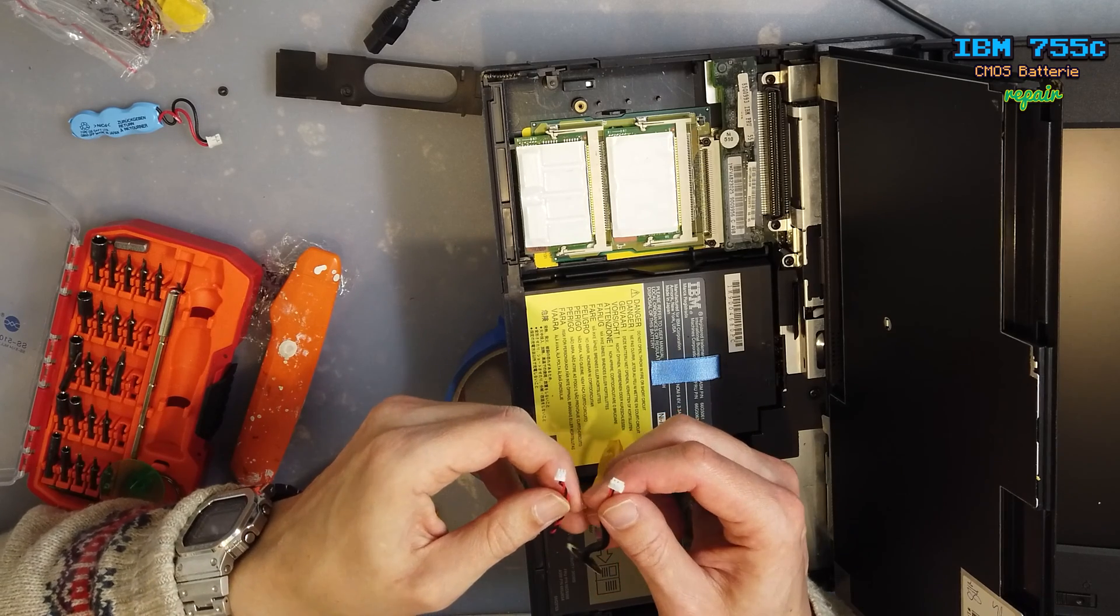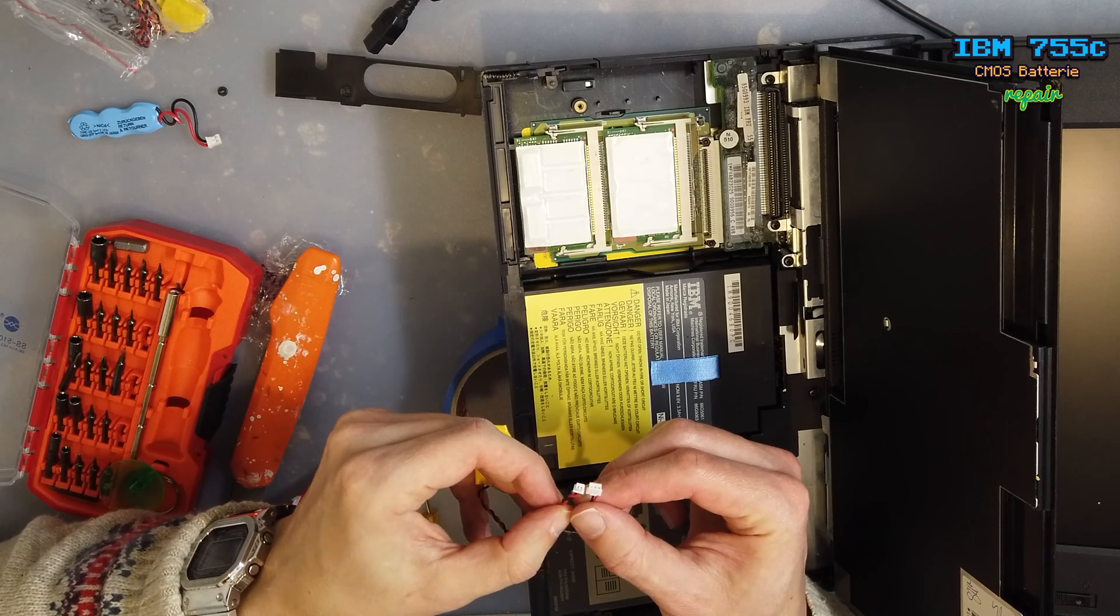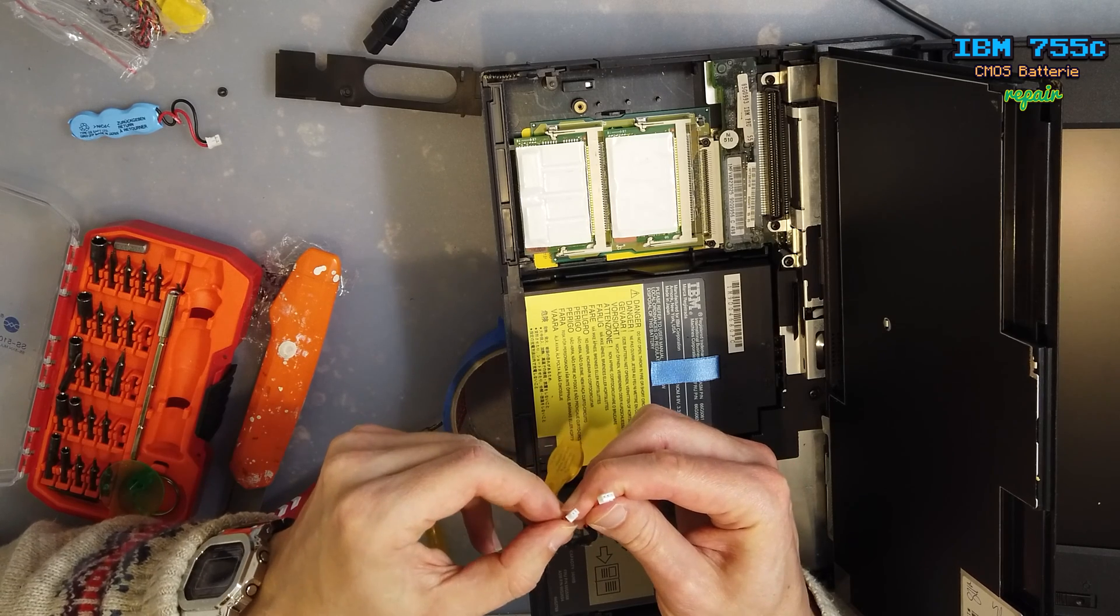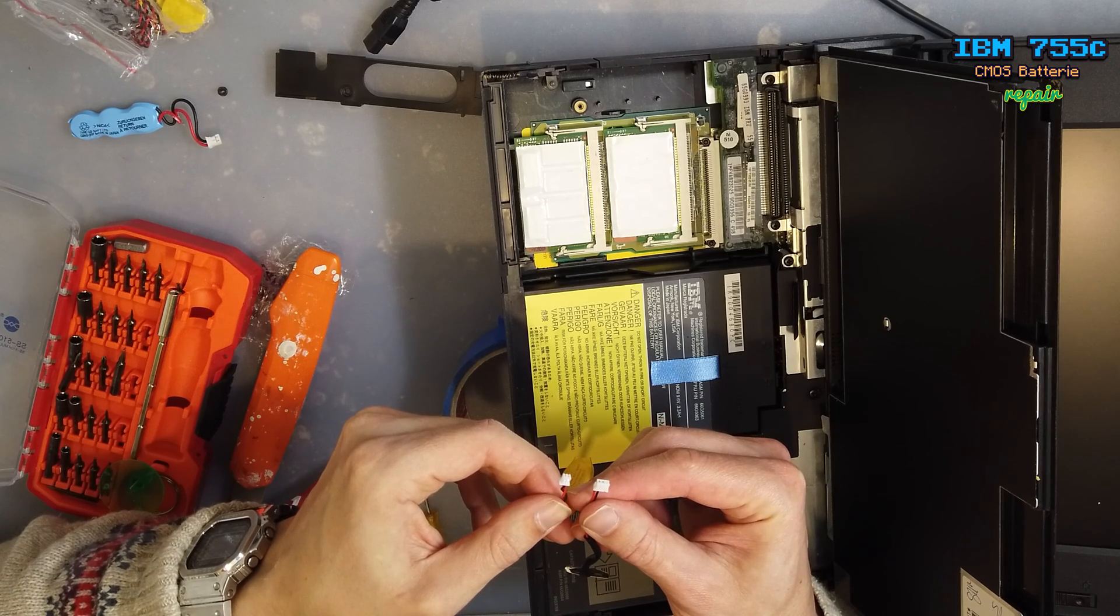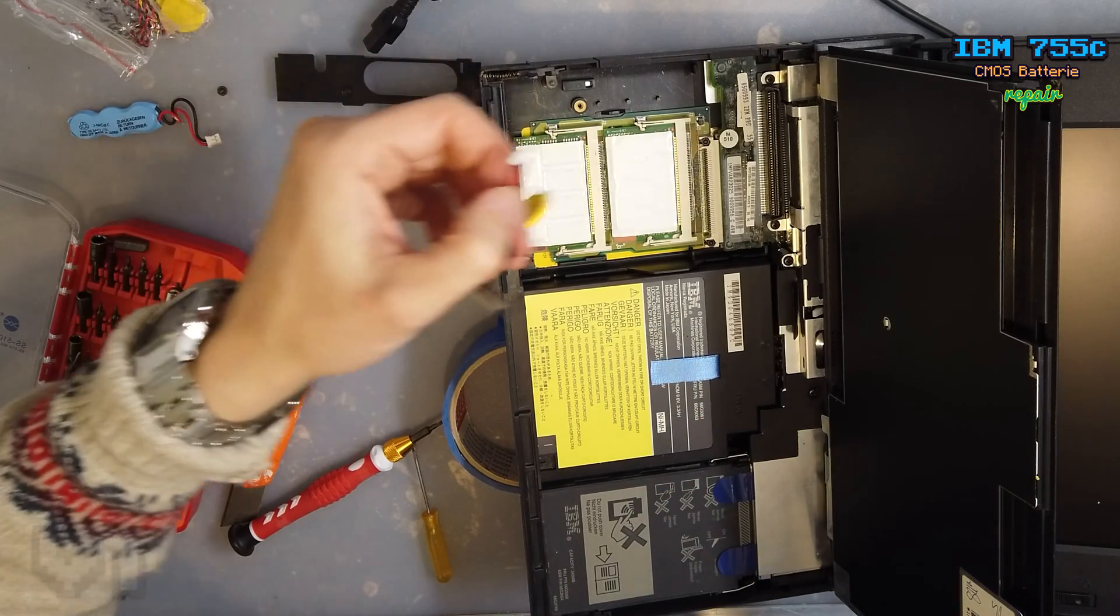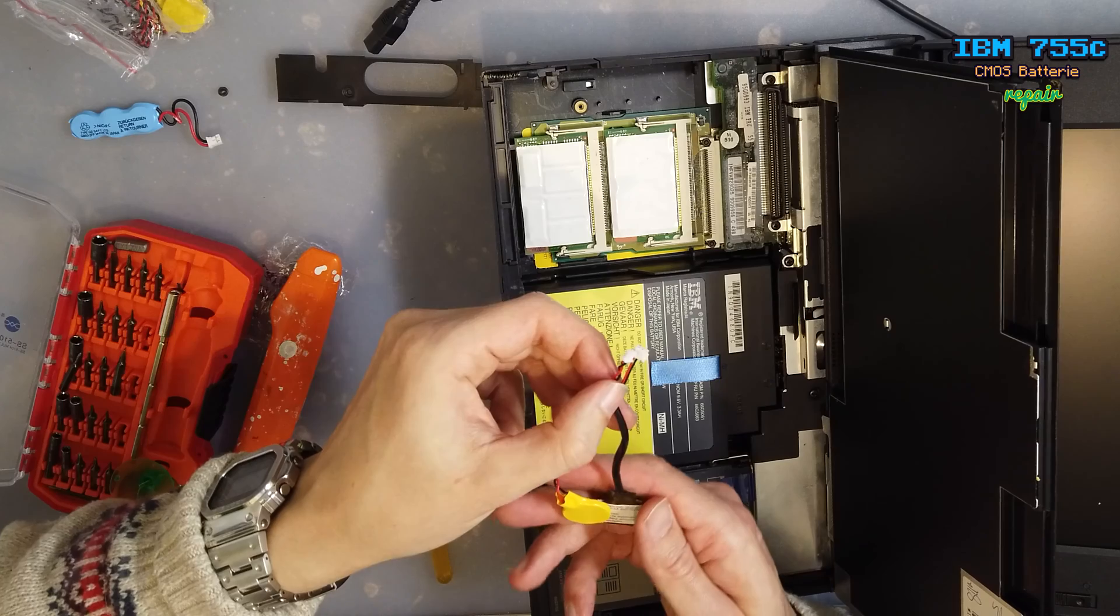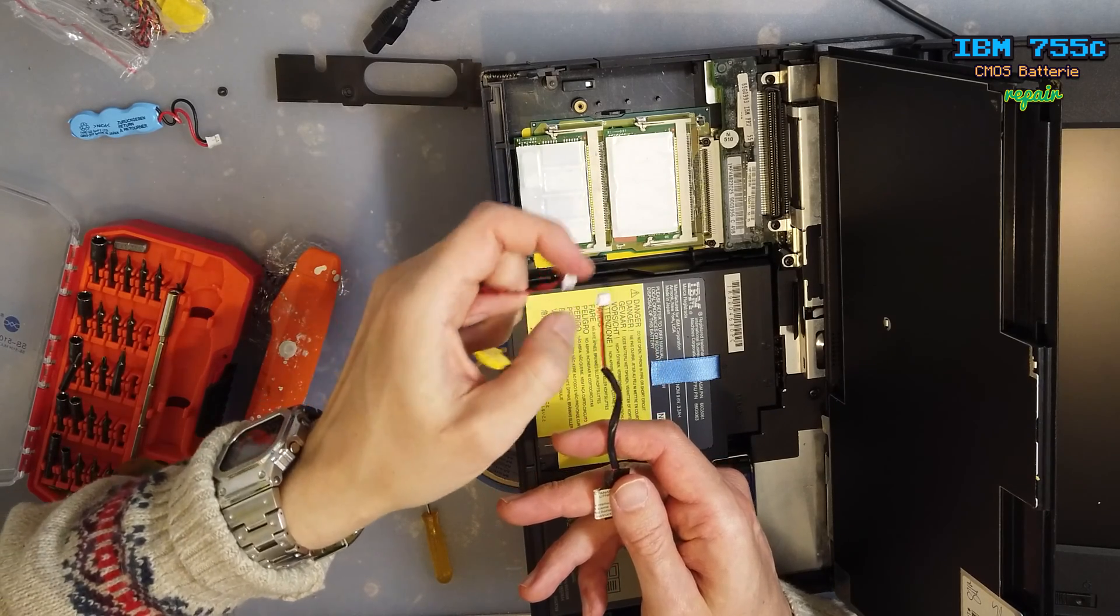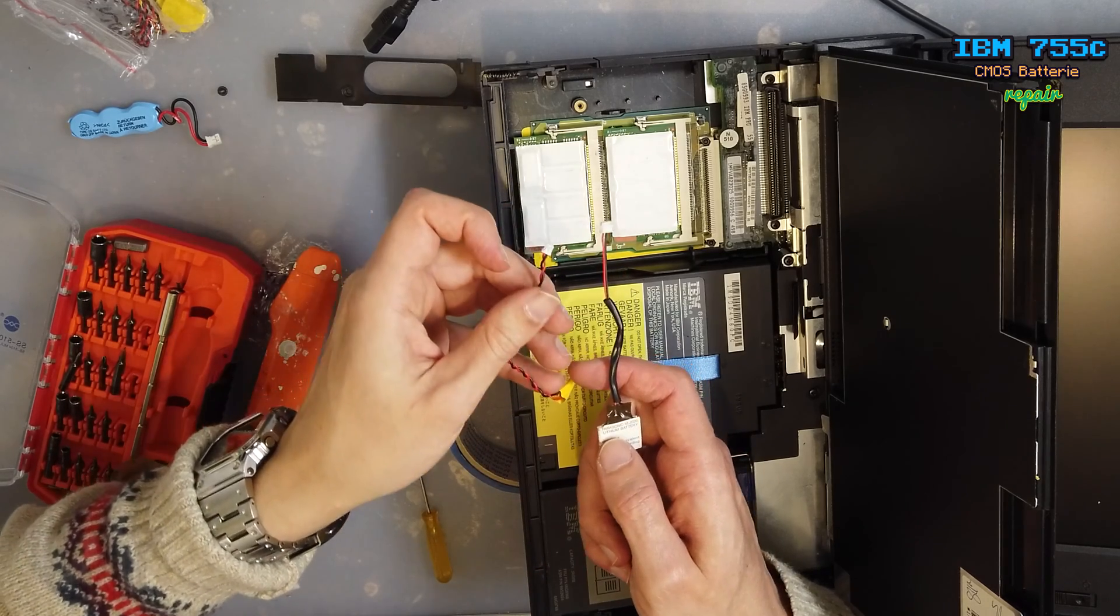So when I compare the plugs, they are a bit different. And so for the sake of originality, I'm going to resolder the battery and change the plugs and put this on the newer battery so that it looks authentic.